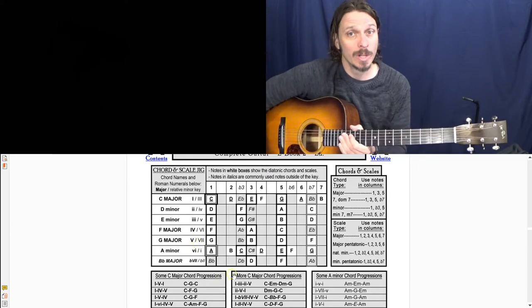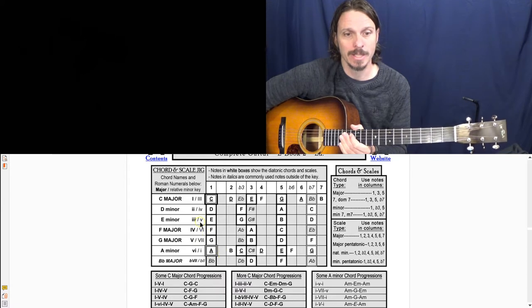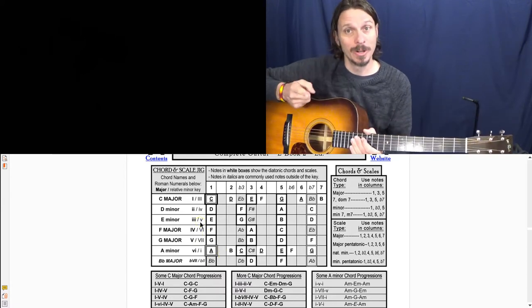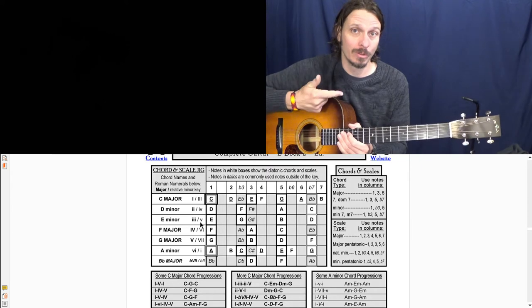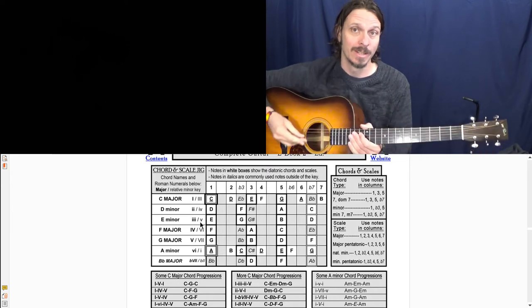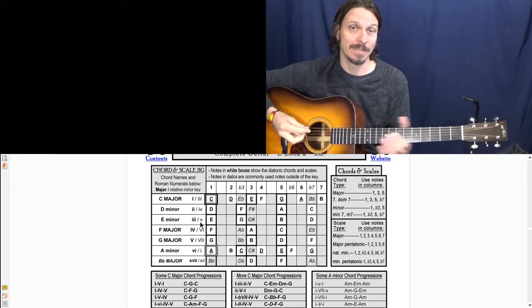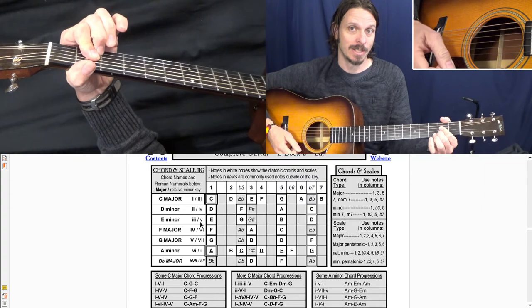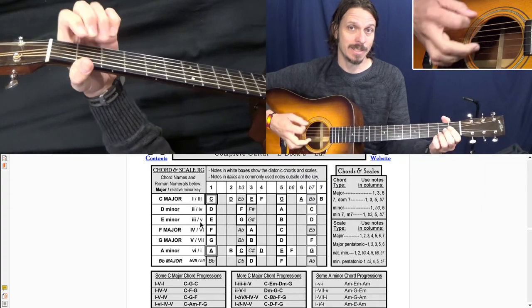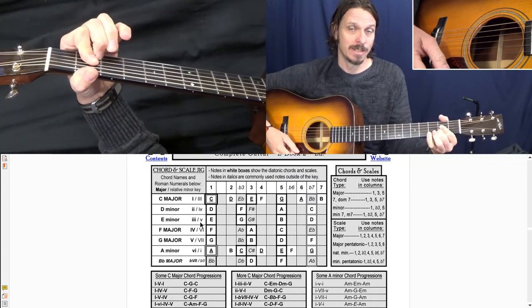And then one thing that's really cool about minor keys is, well, two things. One is like if you know what a one, four, five progression is for like the key of A major, it's A, D, E, A.